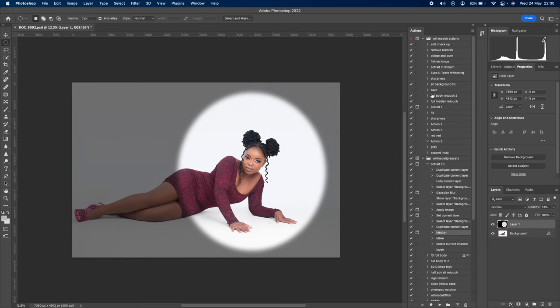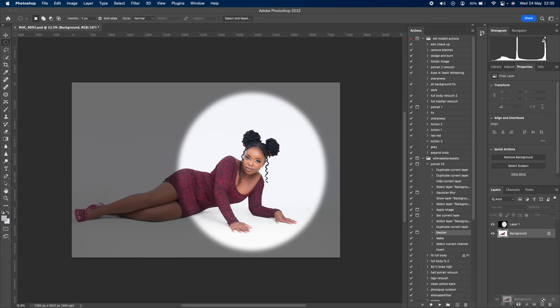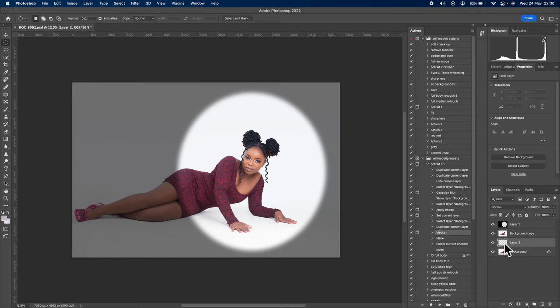It still doesn't look realistic because there's no shadow from the light we're creating. We have to create a shadow so it looks realistic. This is the part most people don't know how to do. Create two duplicate layers by pressing the plus icon.